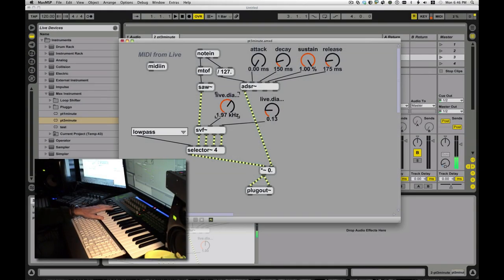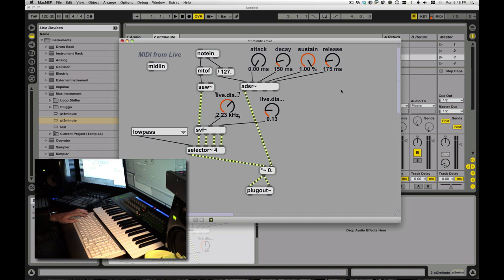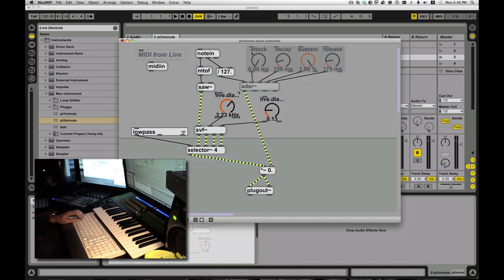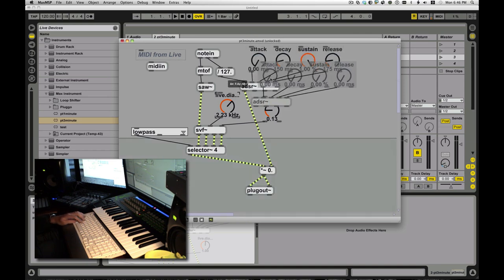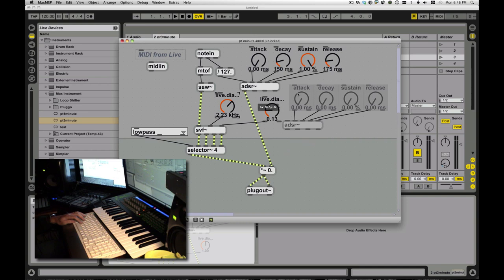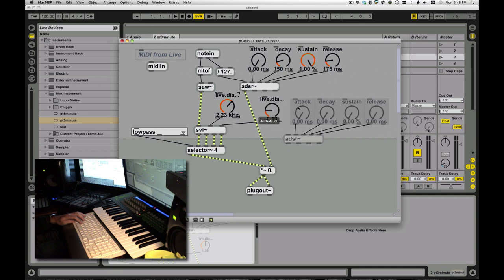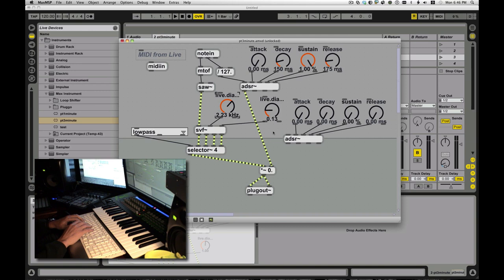You guys will remember from last time we have our simple synth at this point. It has an envelope, it has a basic filter, but it doesn't have a heck of a lot of variety to its tone. So what we're going to do is use what we learned about the ADSR, and we're going to use that to create a dynamic filter.